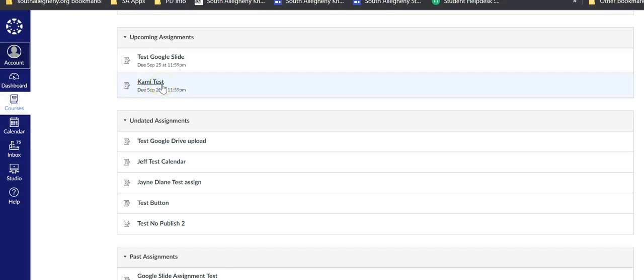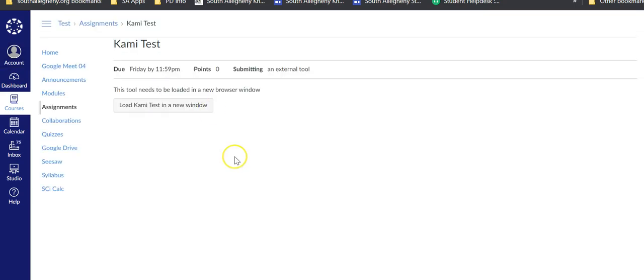Here is the Kami test assignment. When I click on that, it will come up and load Kami into a new test window.